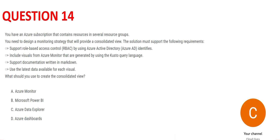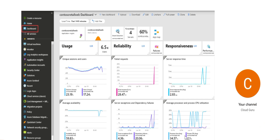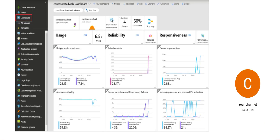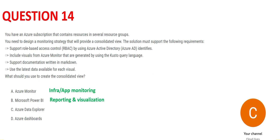Let's look at question 14. It's a long question with four requirements. Azure Monitor is used for app monitoring or infrastructure monitoring, but one requirement says 'include visuals' — this is not part of Azure Monitor. When you're talking about visuals, something like a dashboard should be displayed, and that is not possible in Azure Monitor.